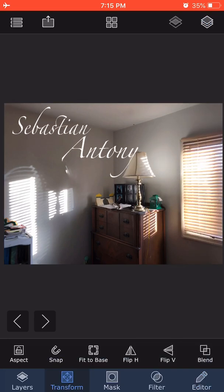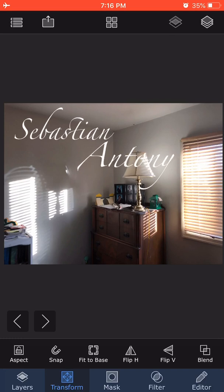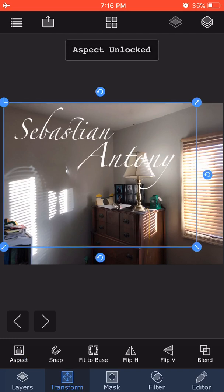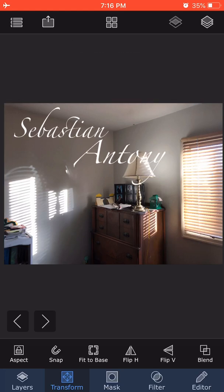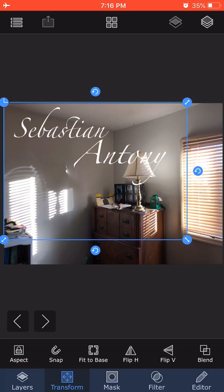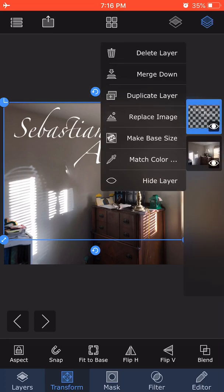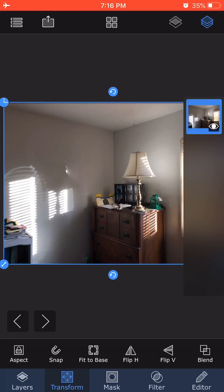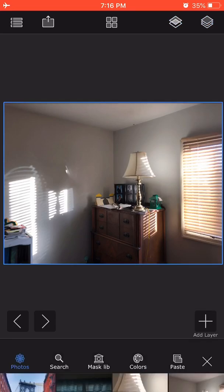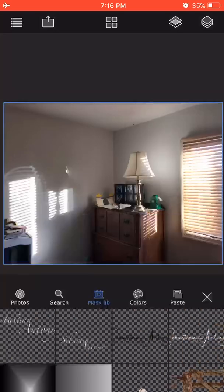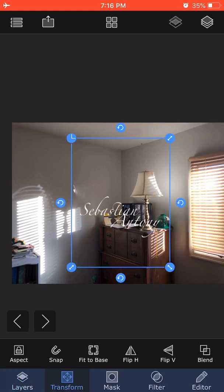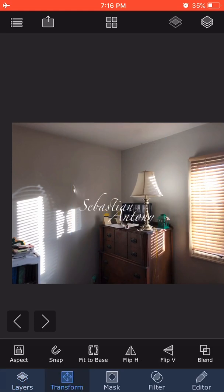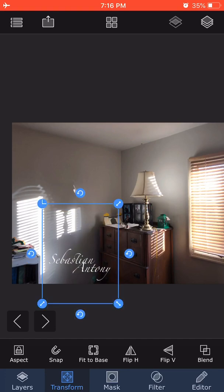I click on Aspect Ratio and lock it so it doesn't get squished or stretched. If I'm happy with it, I can save the current layer to the mask library. Once it's in the mask library, for any new photograph, I can go to Layer, Add Layer, Photo Layer, and choose anything from the mask library. You can pick a signature you've created and click Transform to resize and place it wherever.